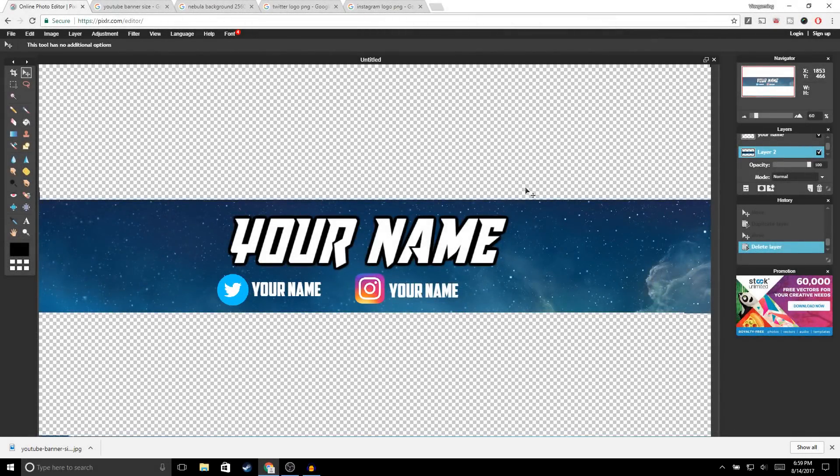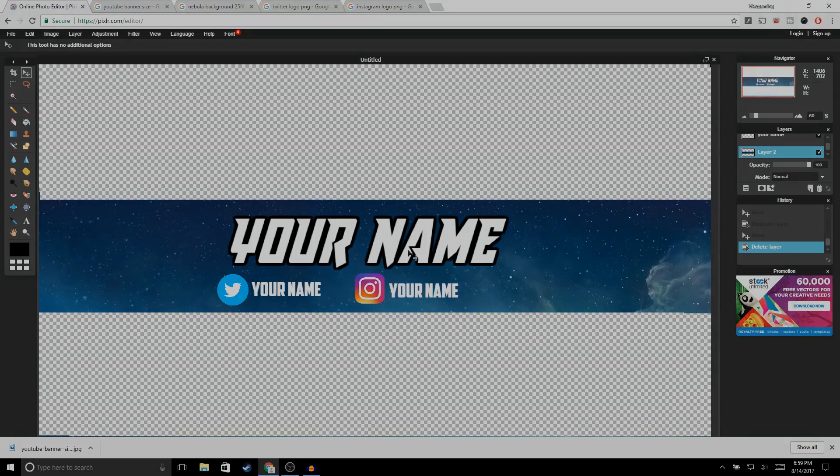What is up guys, welcome back to another video on the channel. In this video I'm going to be showing you guys how to make a YouTube banner for free without having to use Photoshop. If you guys do find this video helpful make sure to drop a like, and with that being said let's get right into the video.